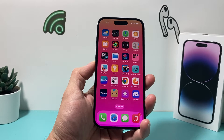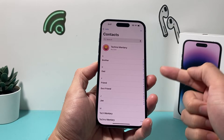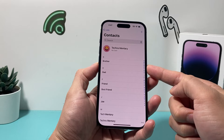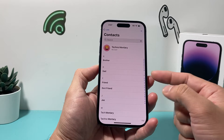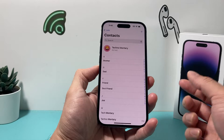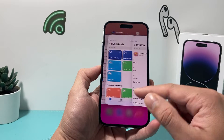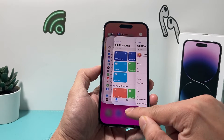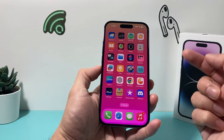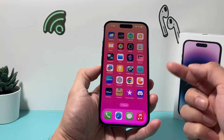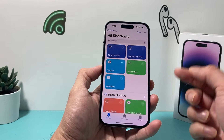Hey guys, Tech Commentator here with a video for you. In today's video, we're going to show you how to find recently added contacts on your iPhone. On the latest iOS version, there is no option to see recently added contacts when you open up the contacts app or anything else. So in order to find recently added contacts, you need to create a shortcut using the built-in Shortcuts app that's available on your iPhone.